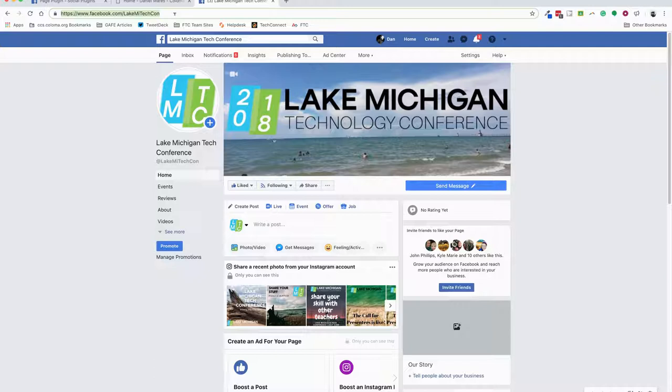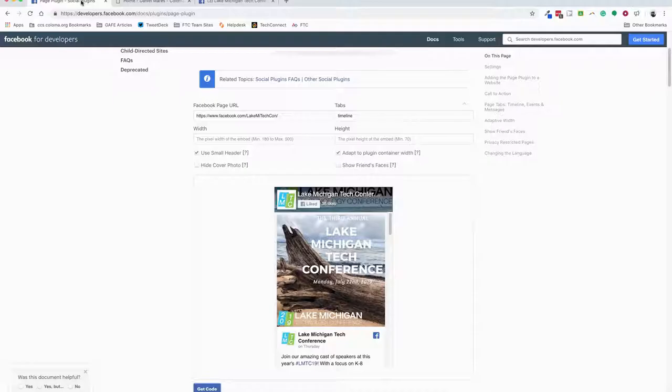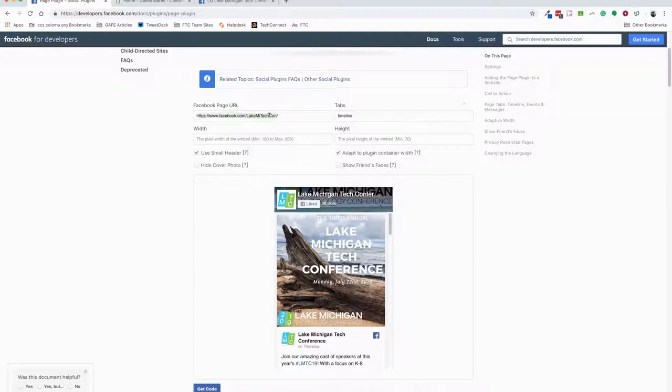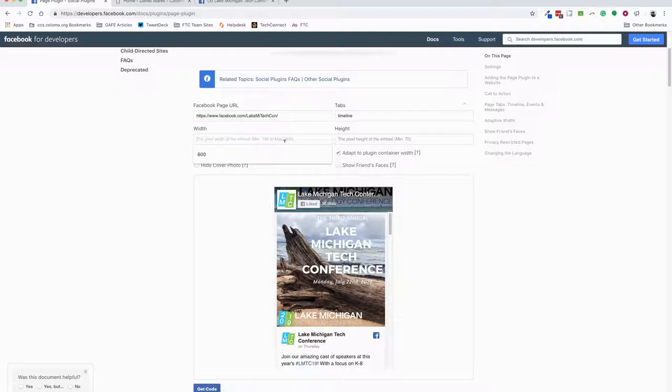I'm going to copy that, then go to the link I provided you in the video. You're going to paste that URL right here, then choose the Timeline tab. For width, I'm going to have you enter 250 - that's going to fit best with the way our website is laid out right now.